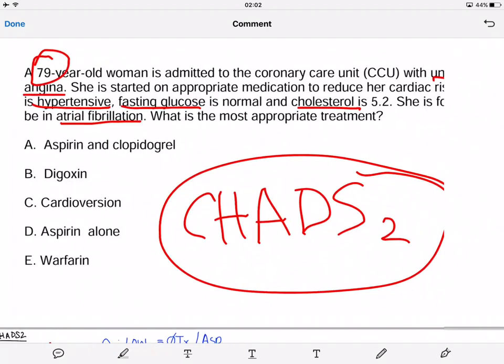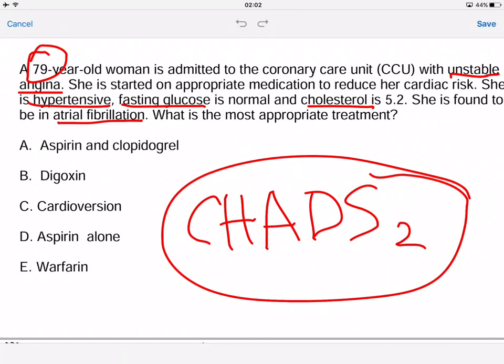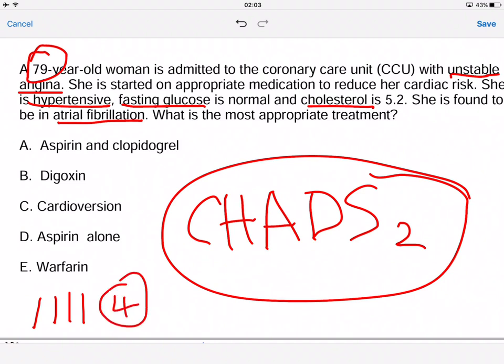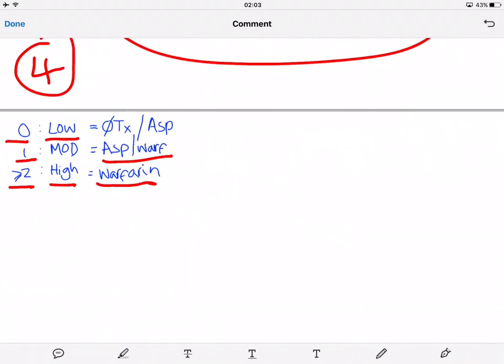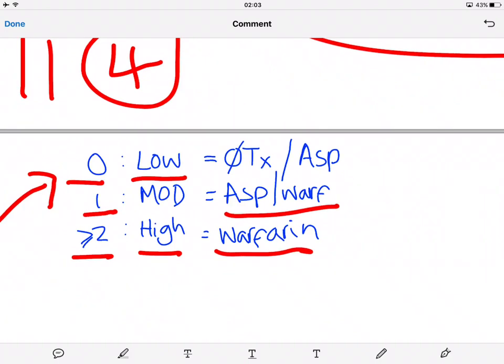Let's score this lady and see what treatment we would give. She's 79, so she's over 75 — that's one point. She's admitted to the CCU with unstable angina, which is a sign of congestive heart failure — that's another point. She's hypertensive, so that's another point. Her fasting glucose is normal, but she has diabetes, which is why they've done her fasting glucose — so that's another point. That gives her four points, which is more than two, so it's high risk and we would give her warfarin.